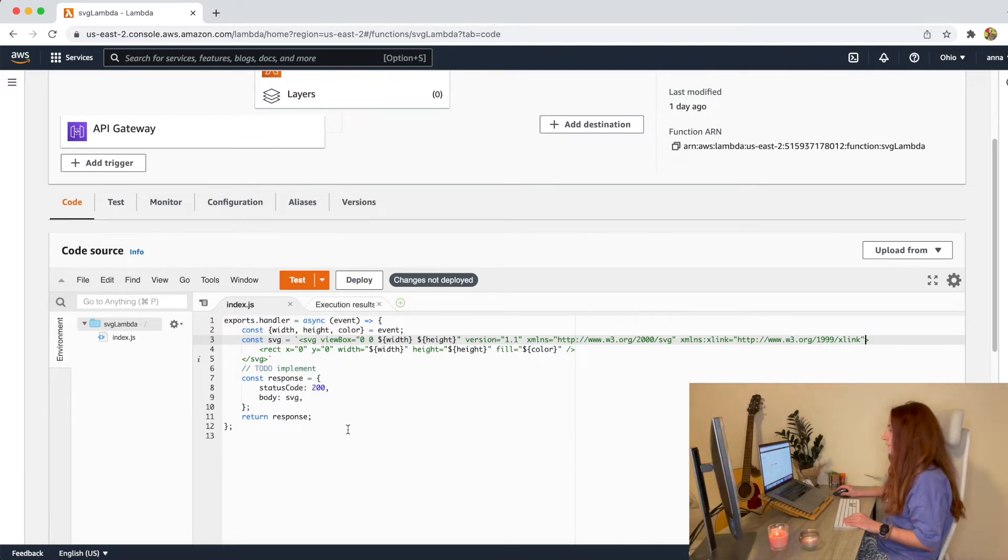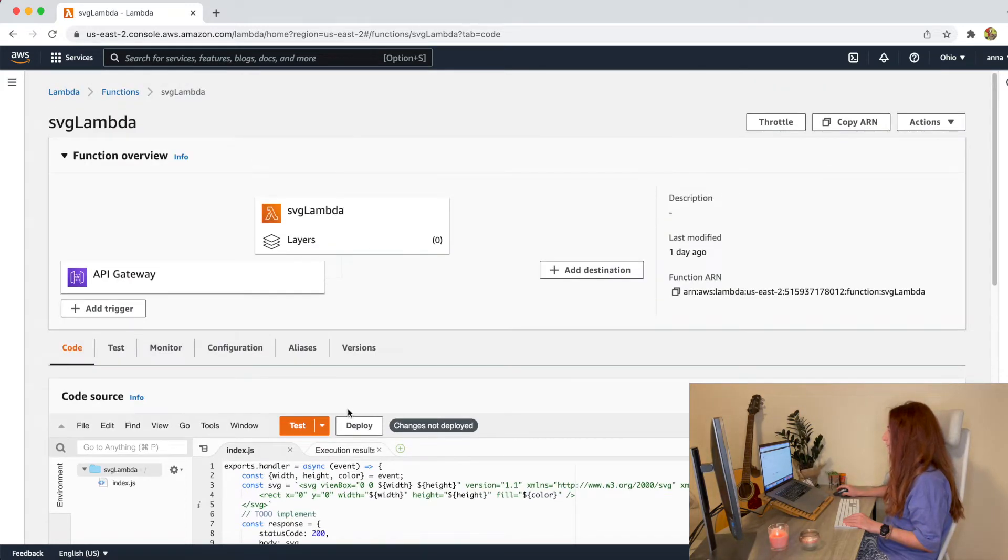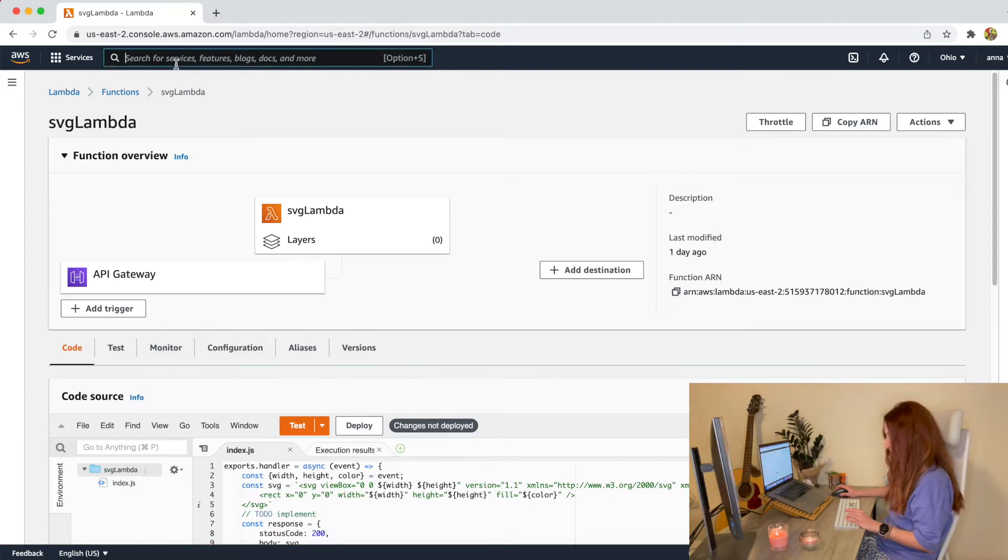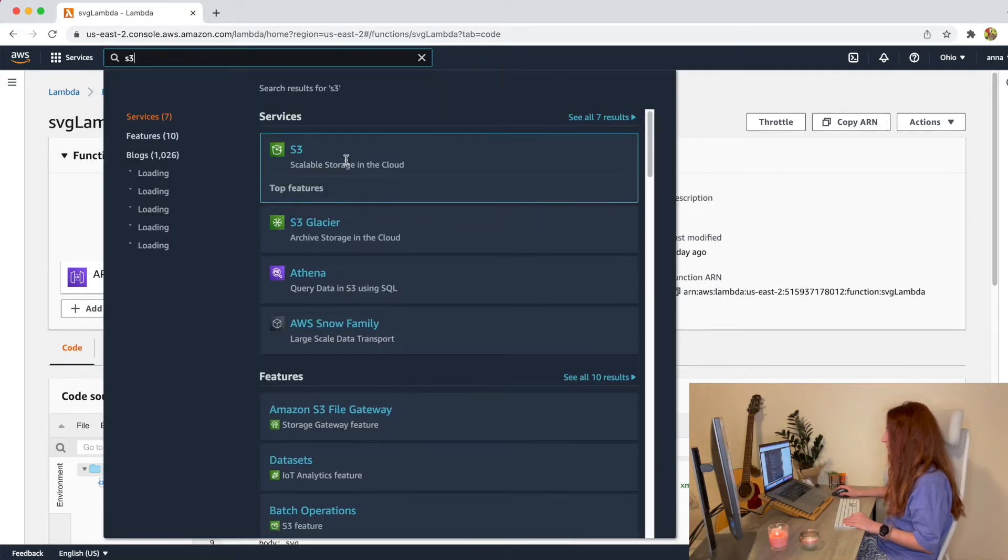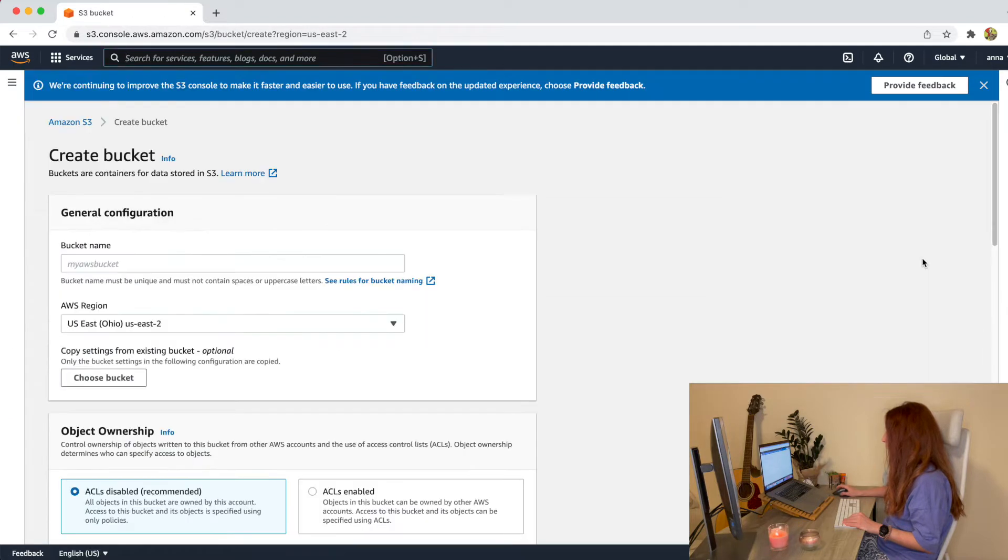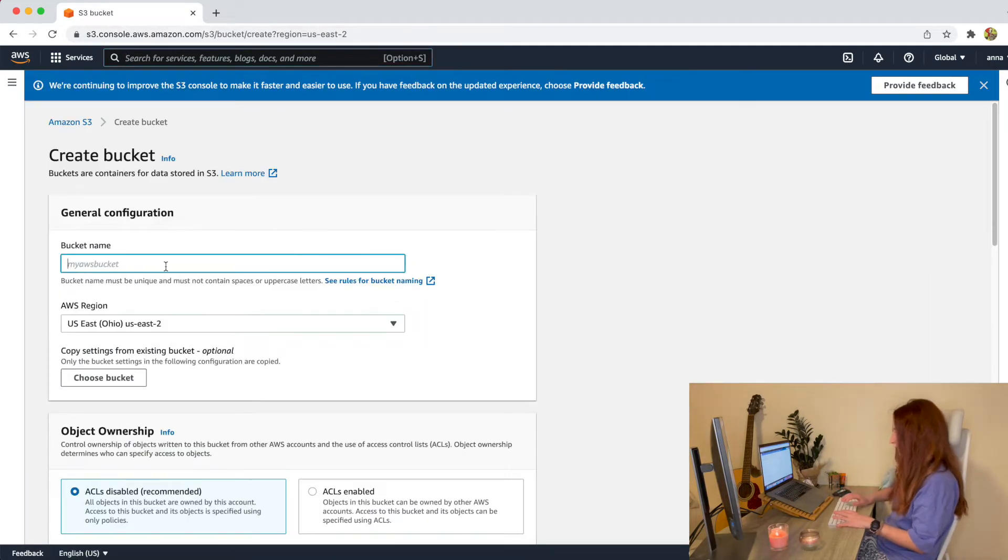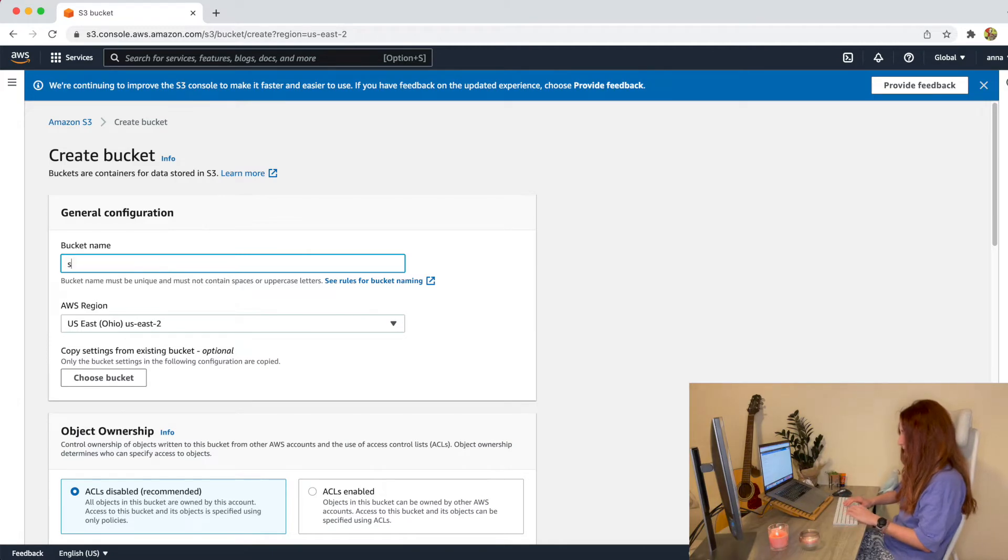Okay, what do we need to do now is to create a new S3 bucket. Let's search for it. Again we click this nice orange button to create a bucket. Our bucket name will be SVG bucket.